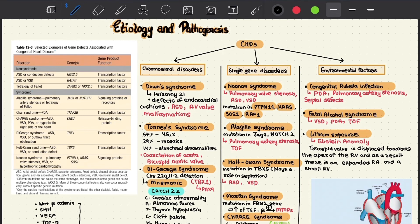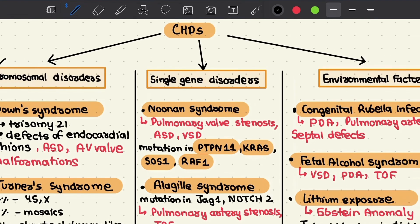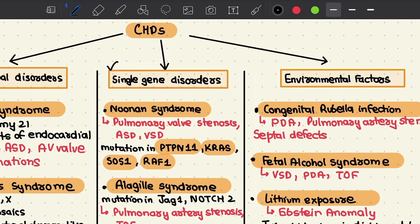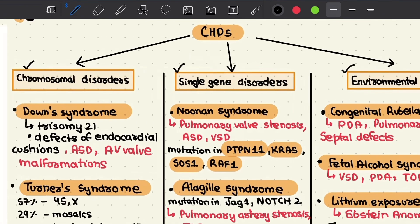Since affected patients are heterozygous for such mutations or deletions, a 50 percent reduction — or even less — in the activity of these factors may be sufficient to derange cardiac development. We shall discuss the various causes of congenital defects under three headings: chromosomal disorders (including aneuploidy or deletions), single gene mutation disorders, and environmental factors.